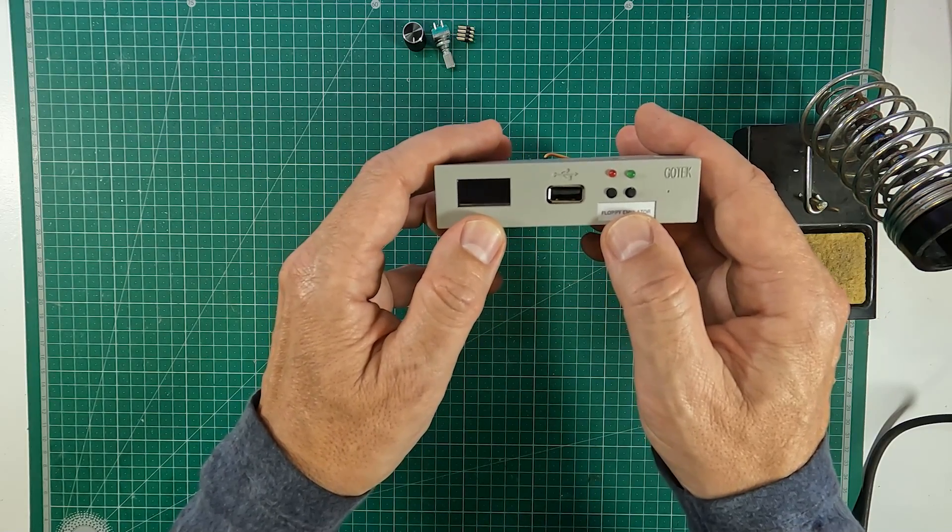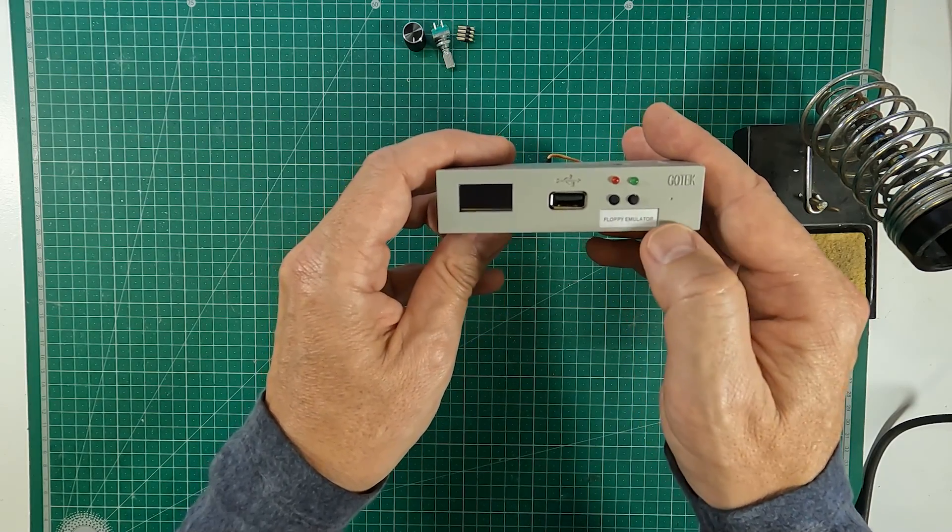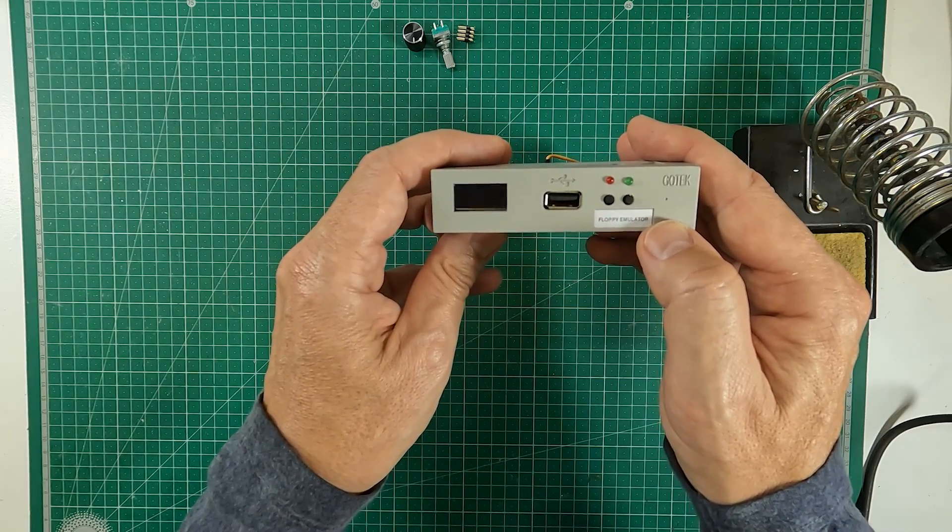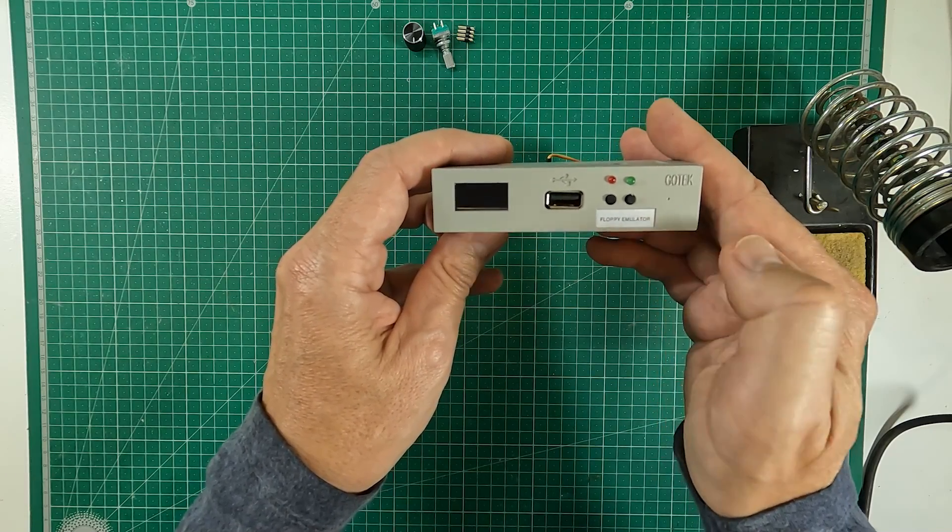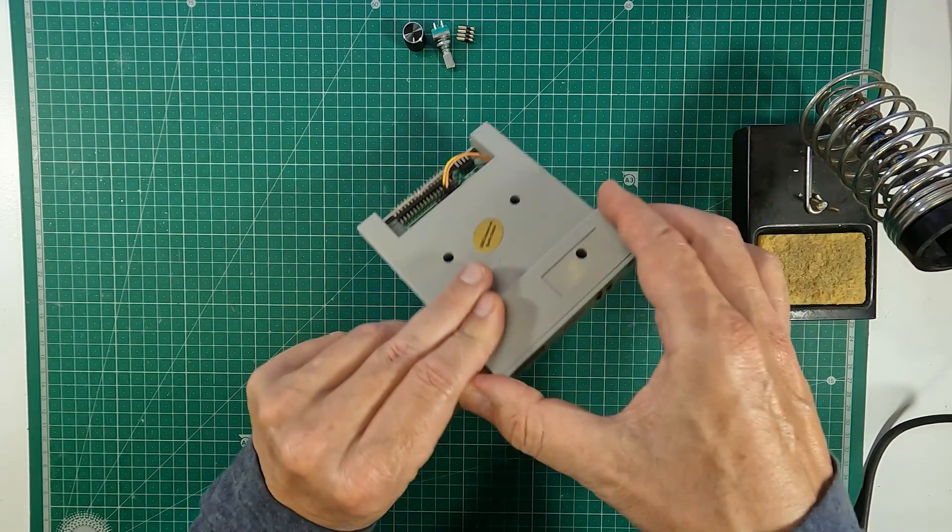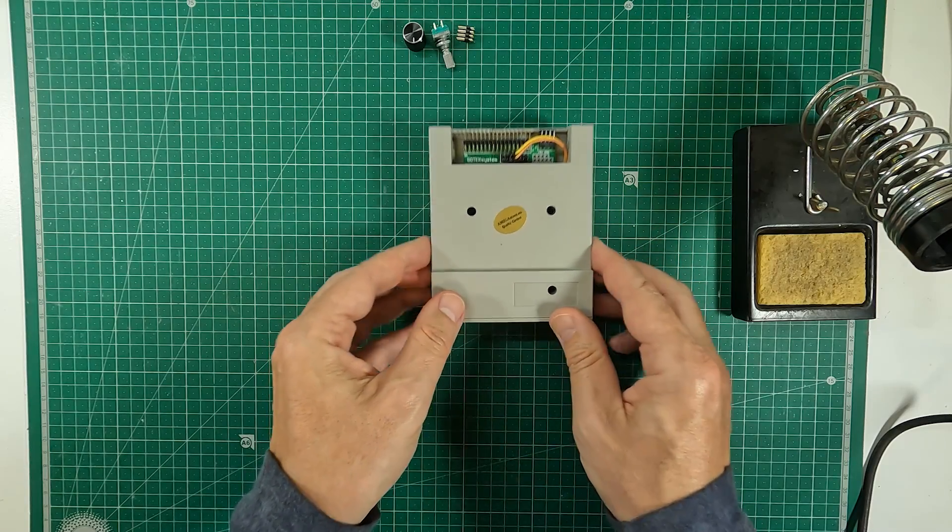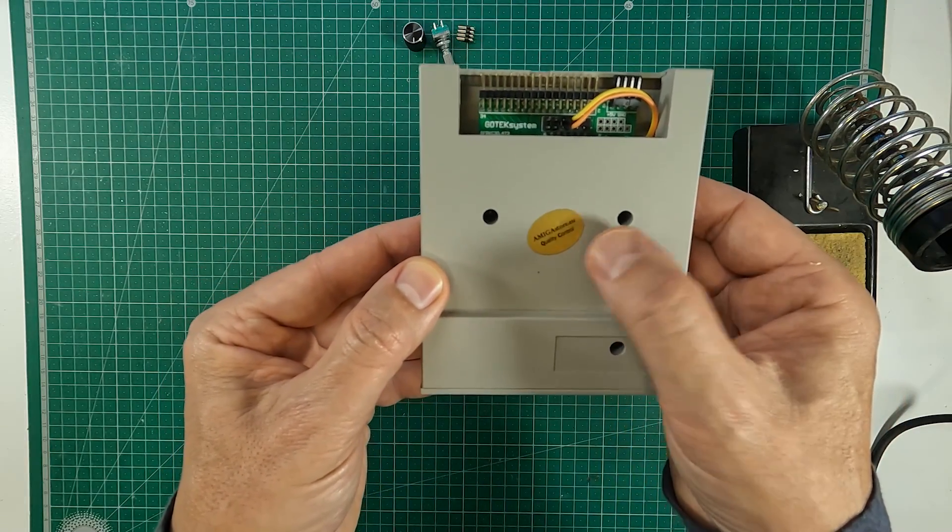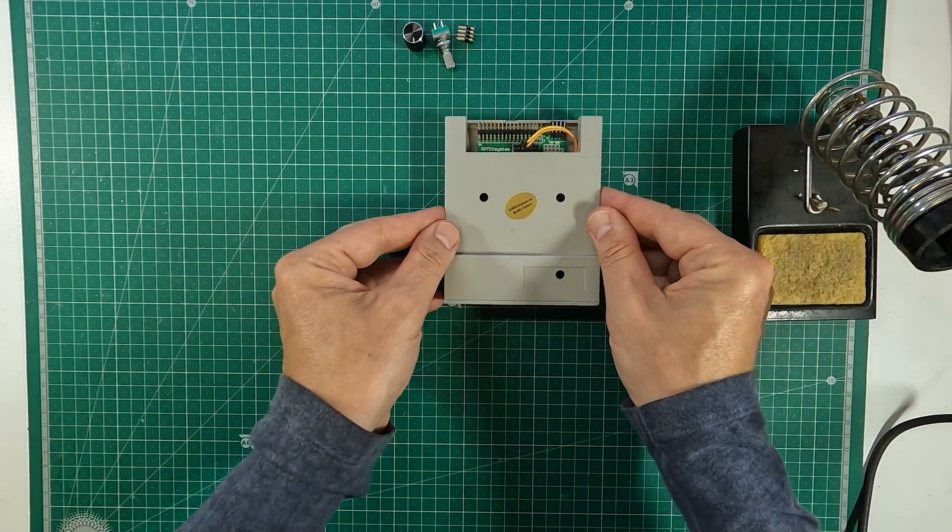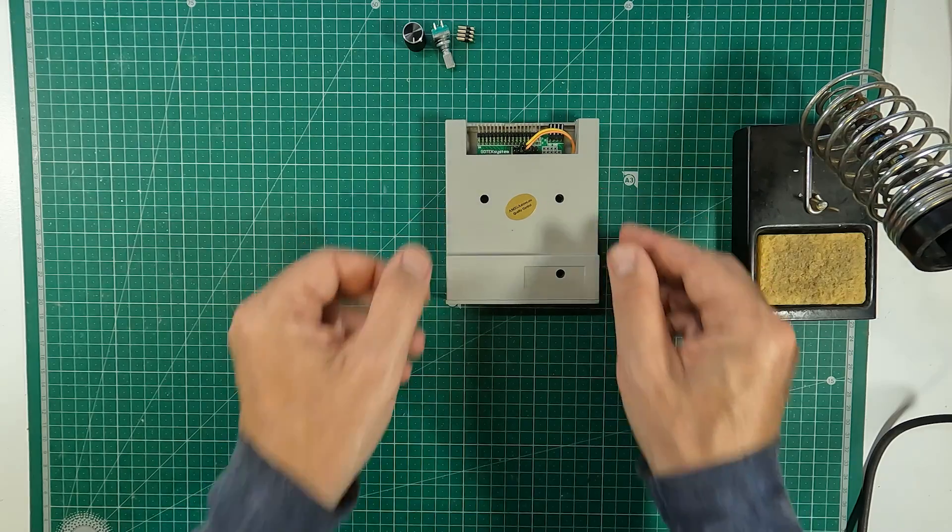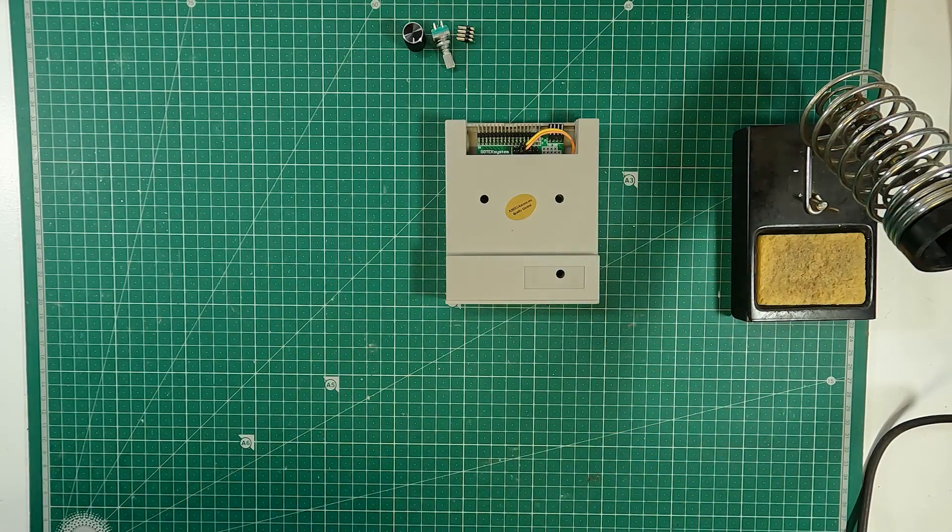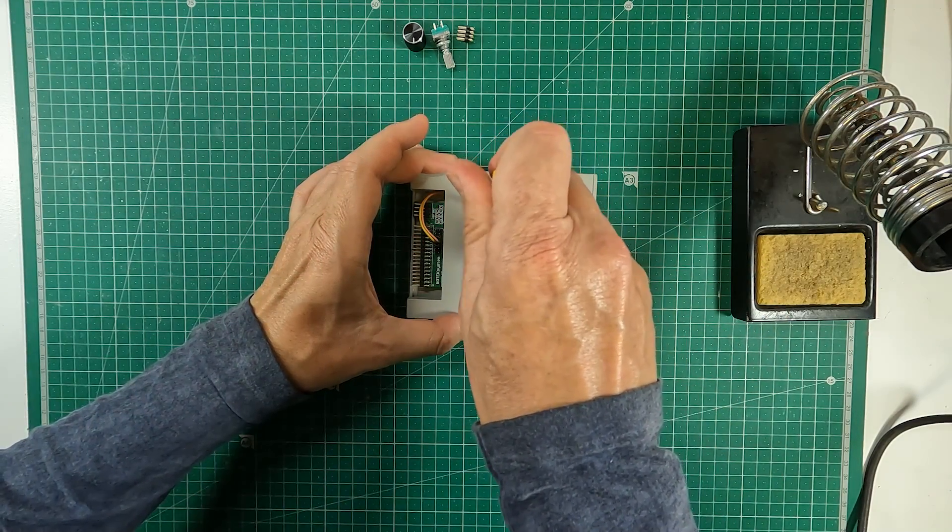The rotary encoder is going to be installed next to the buttons and will be used to scroll through the list of software. I bought my Gotek drive at the Amiga store, but there are cheaper options. Just have a look at eBay or AliExpress. So let's open the Gotek and remove the board from the case.